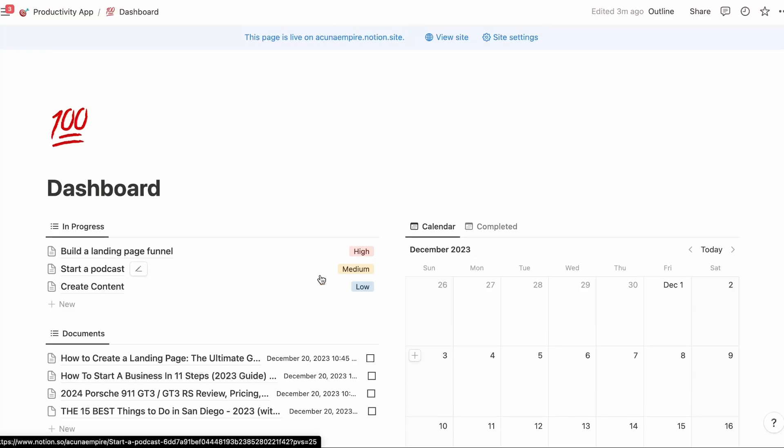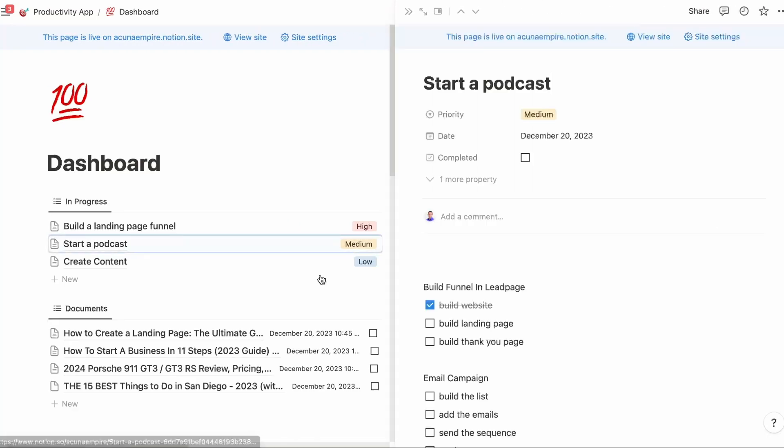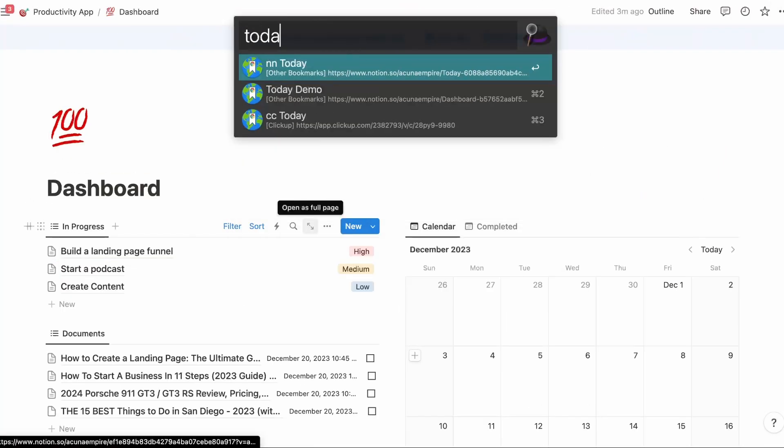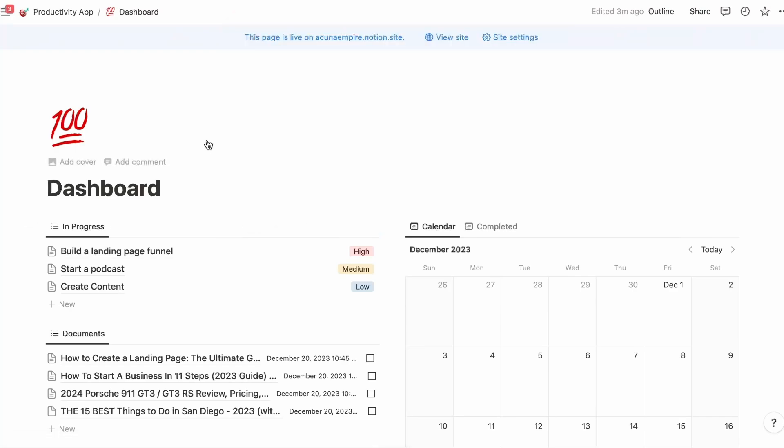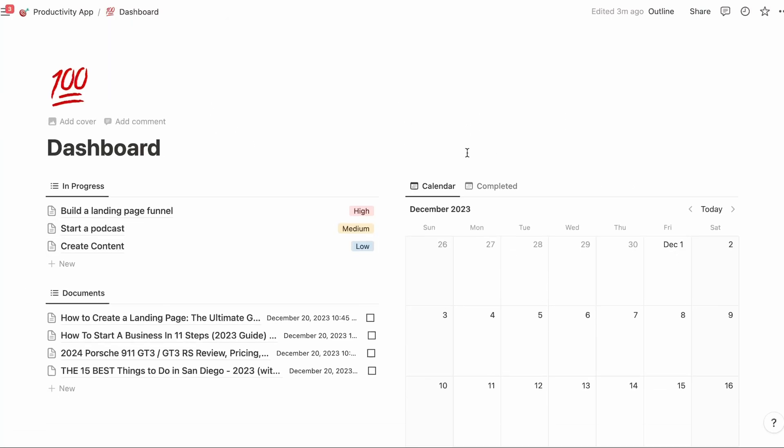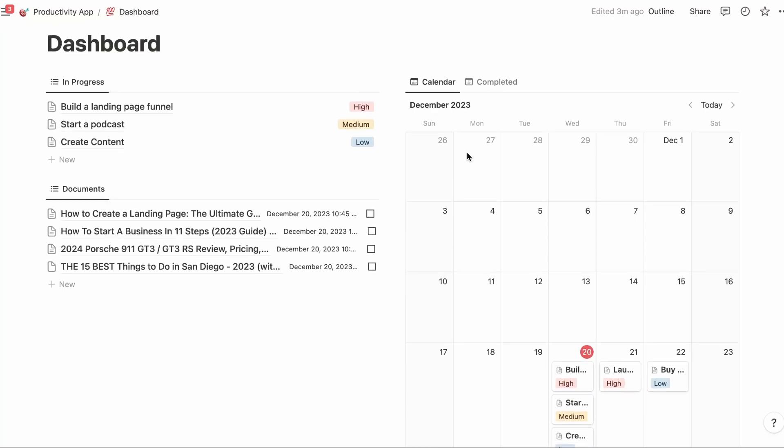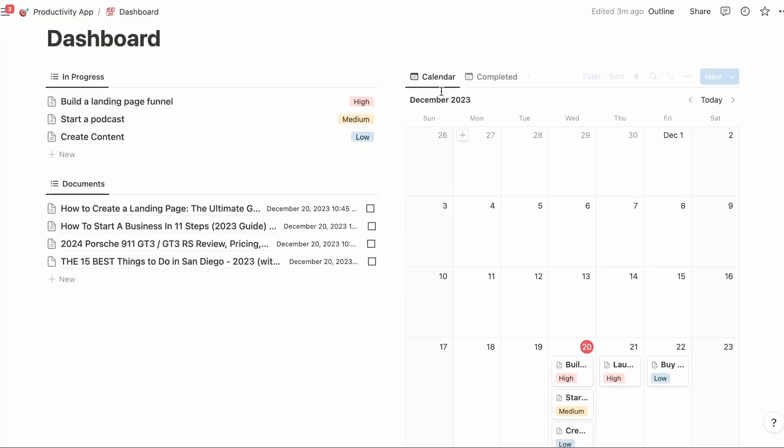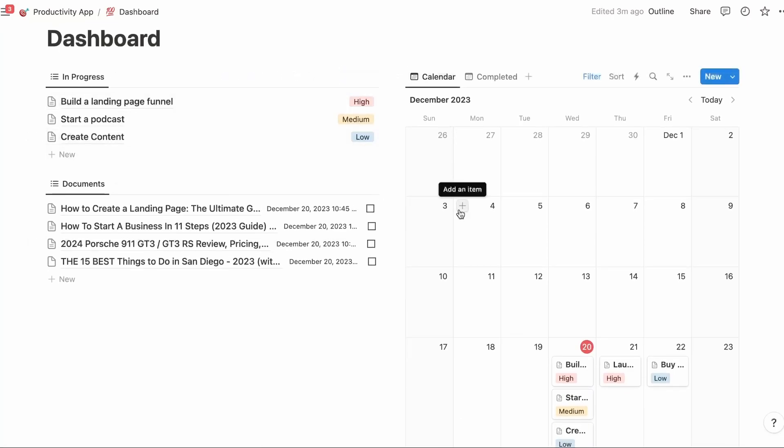I would bookmark this and I would call it today. So anytime I bring up, say for example, like I'm going to bring up Alfred and I type today, that's going to take me to my dashboard which looks exactly like this. I don't have to go to multiple pages. Everything I need to manage my life is in one page.